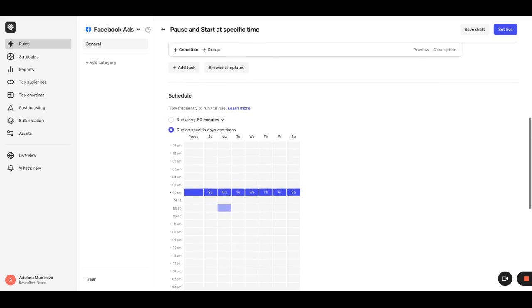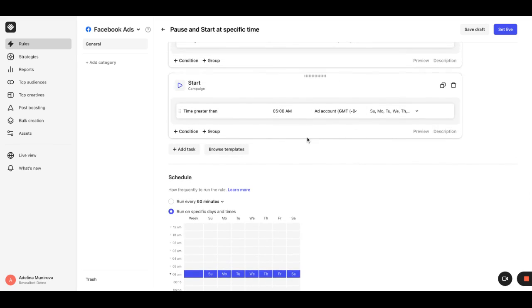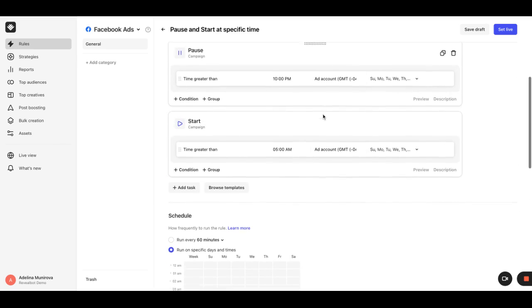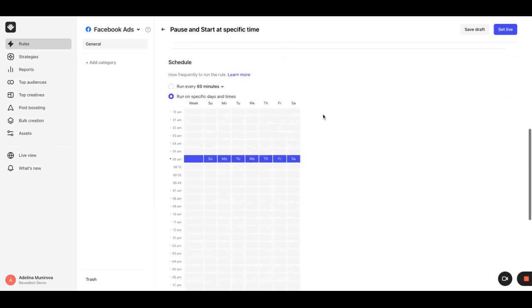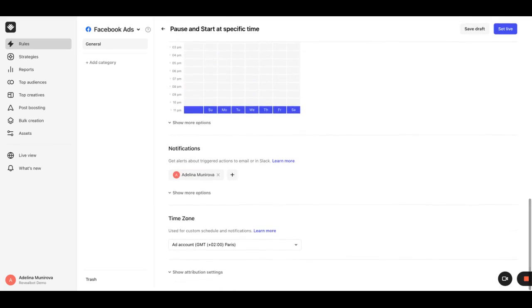Make sure that the time zone selected for the conditions here and here is the same as in the time zone section below the schedule.